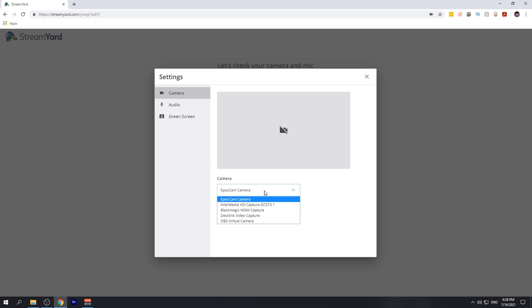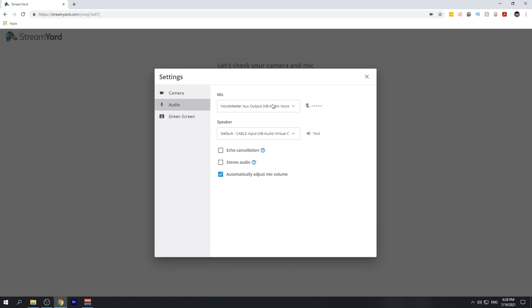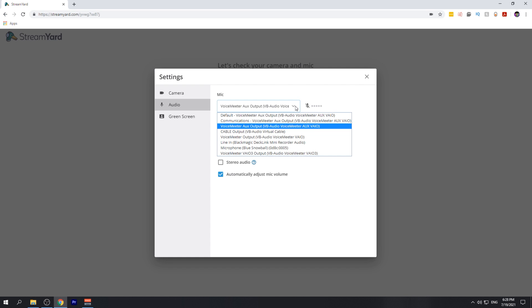From here, you can select the camera from the drop-down menu, and from the audio tab, you can select the microphone.